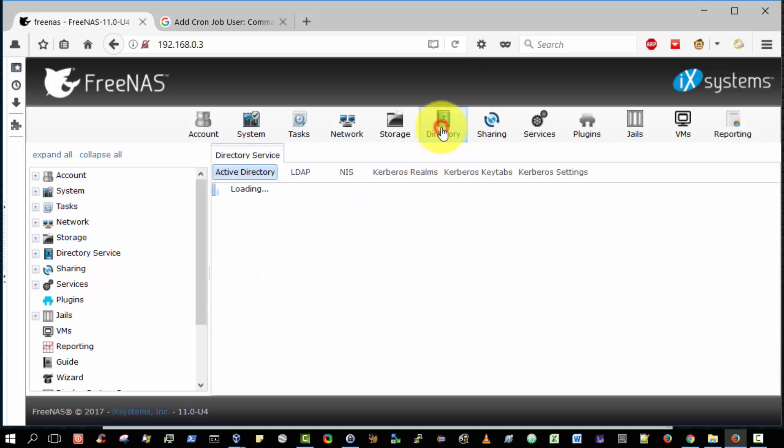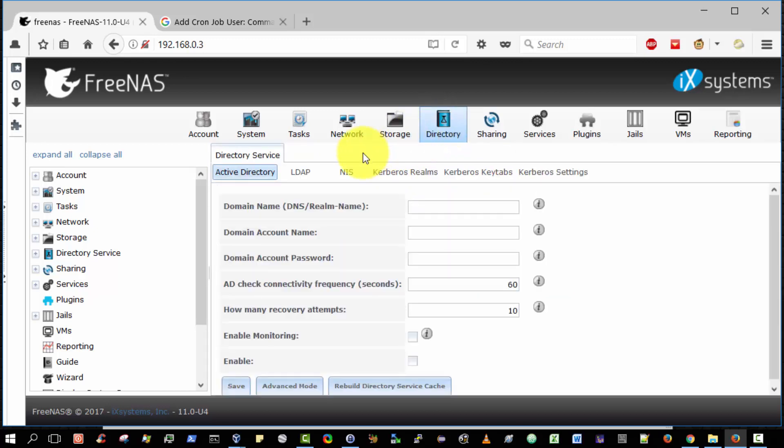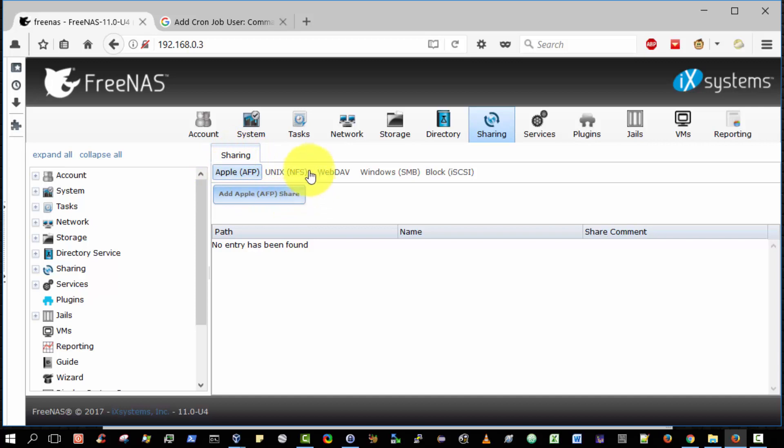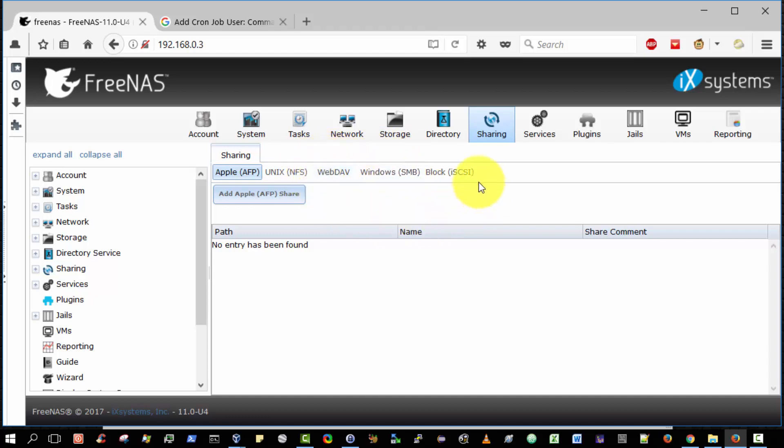Okay, directory, again all the various directory services that you can set up if you so choose. Sharing. If we want to share a folder onto an Apple device, if we wish to share a folder using NFS to a UNIX device, indeed share a folder to Windows client or to enable WebDAV which is HTTP access. Or indeed blocks iSCSI access.